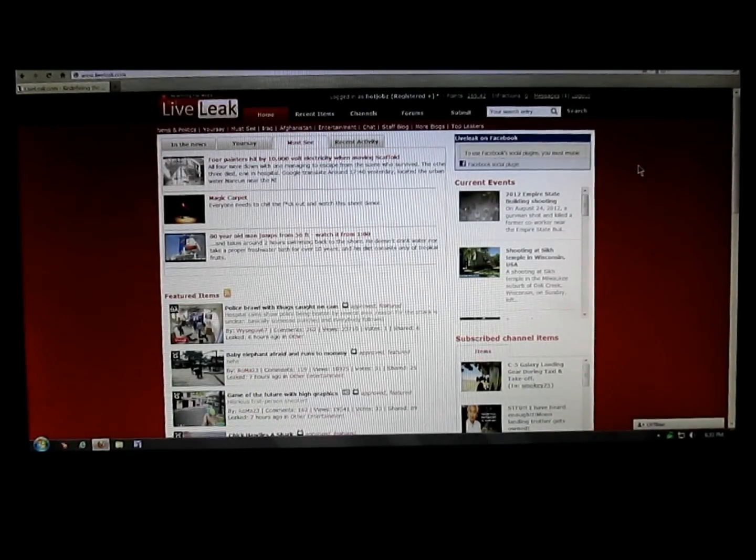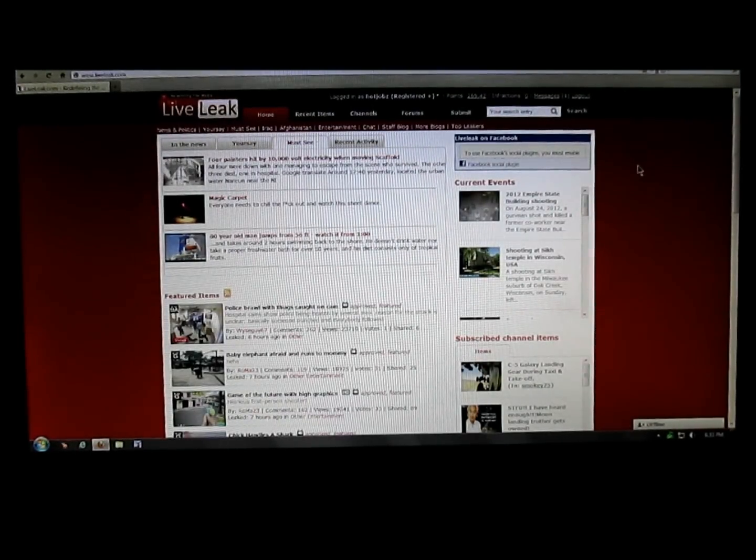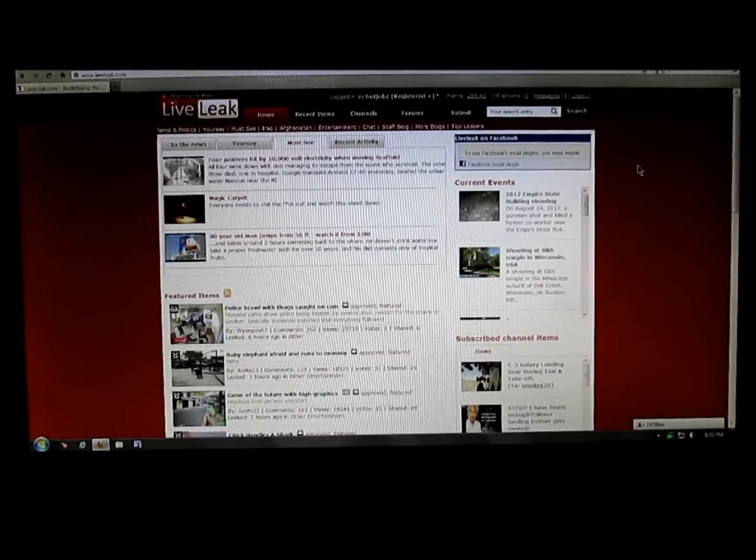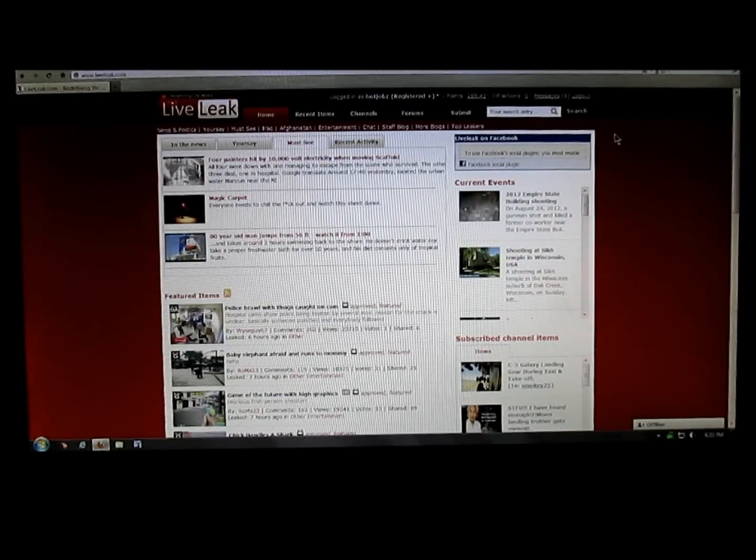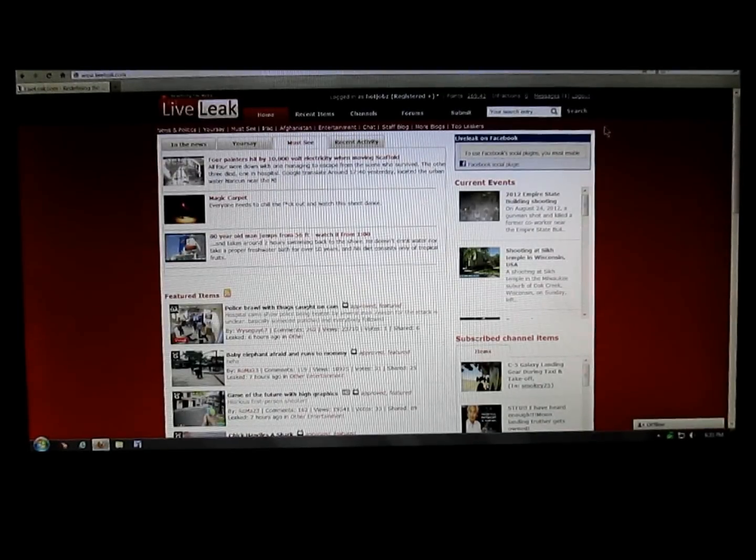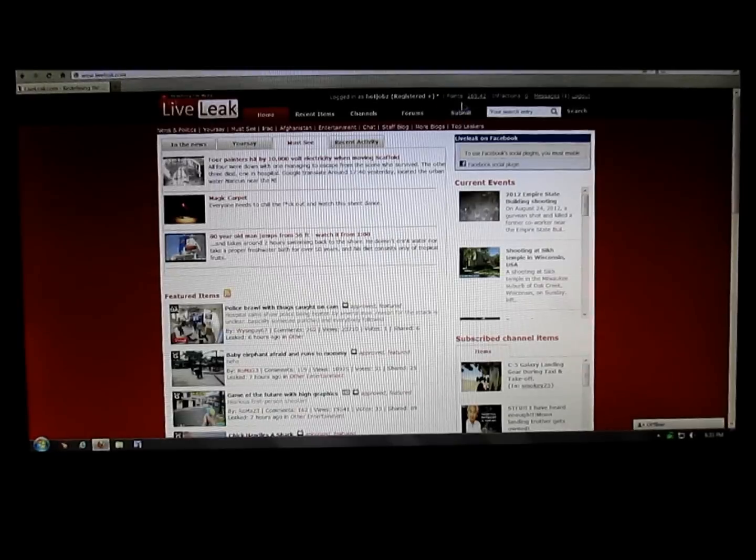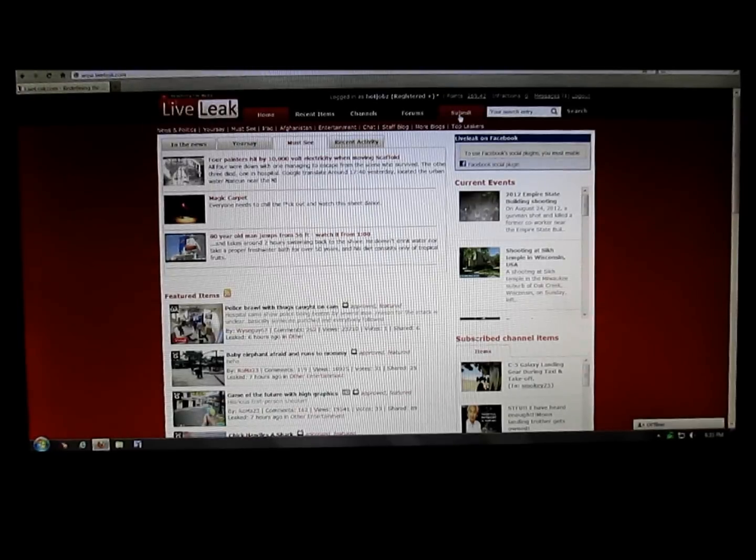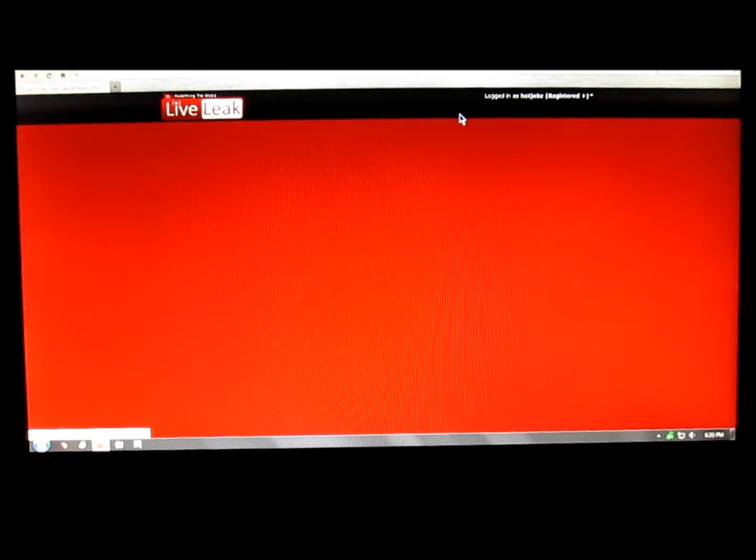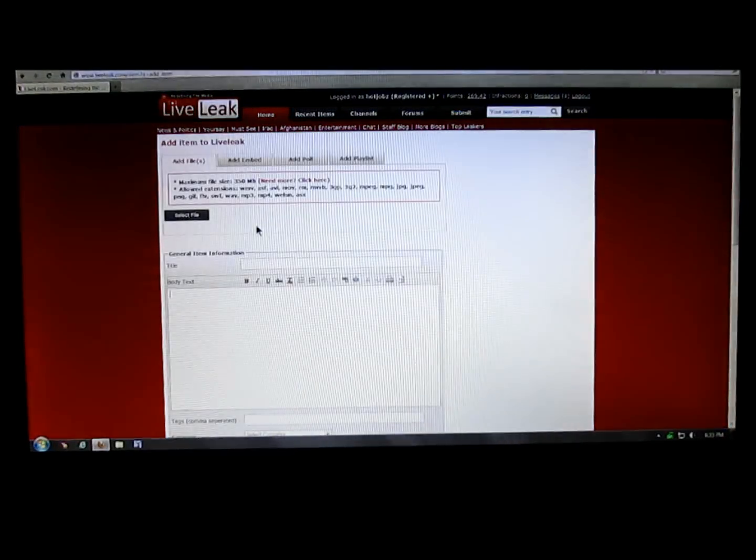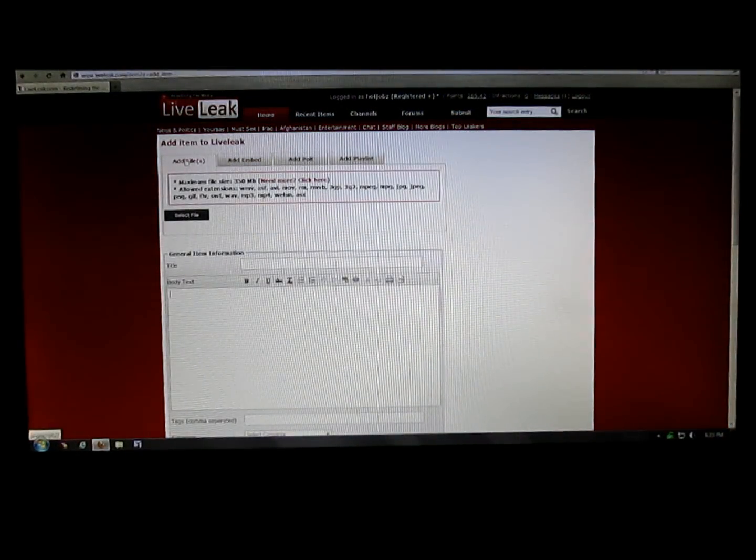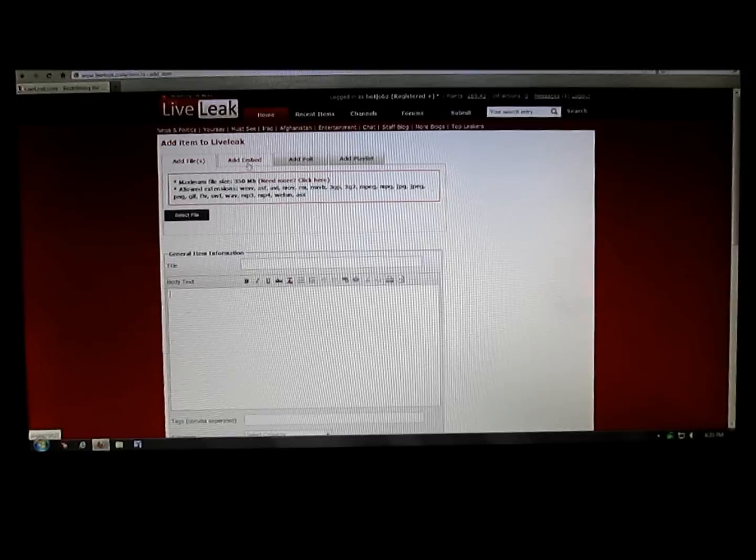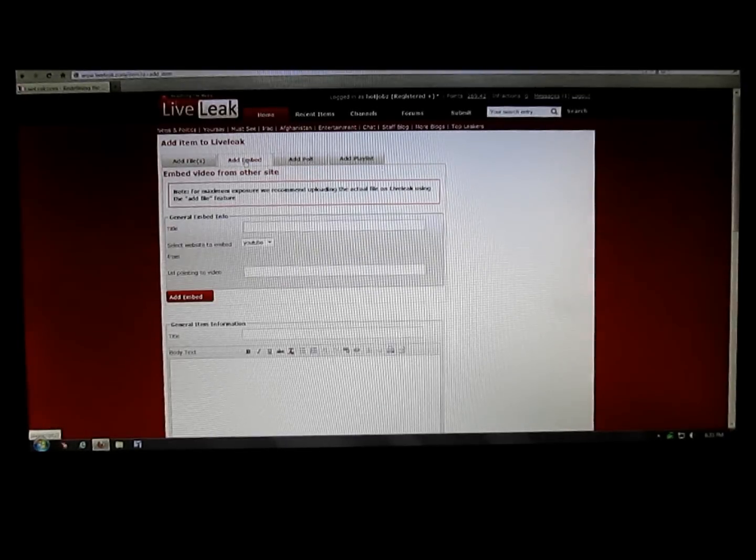Okay, here's an embedding demo video I'm making to teach people how to embed from YouTube to LiveLeak. Start out by going up here to the tabs, click on Submit, and then up here in these tabs select Add Embed.